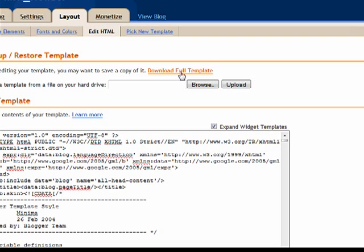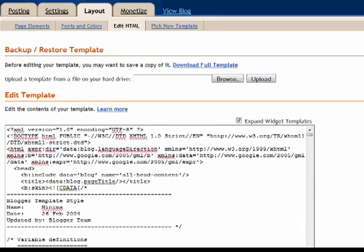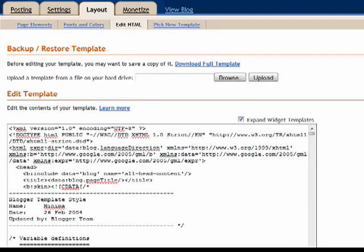Let me position this so it looks better on the screen here. What we want to do is go into your HTML and look for max widget.